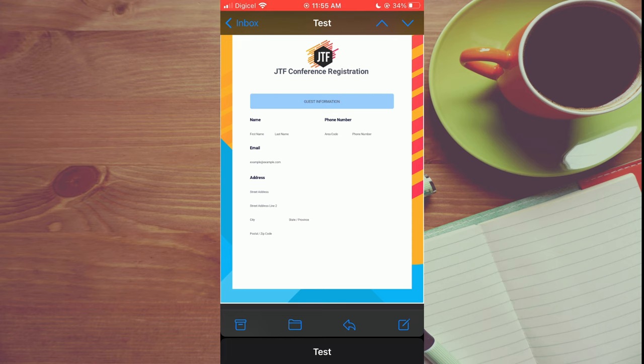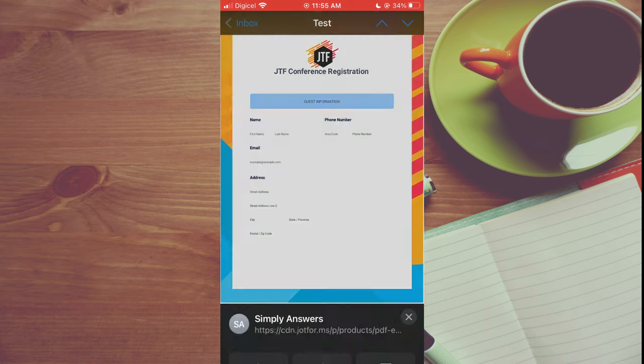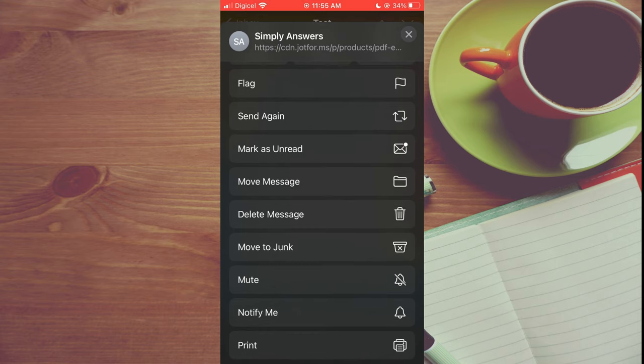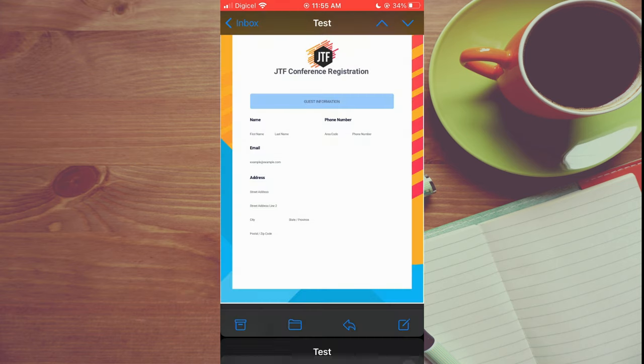That would be the curve arrow. You're going to scroll all the way down and tap on print.